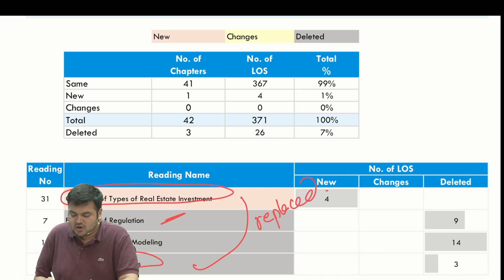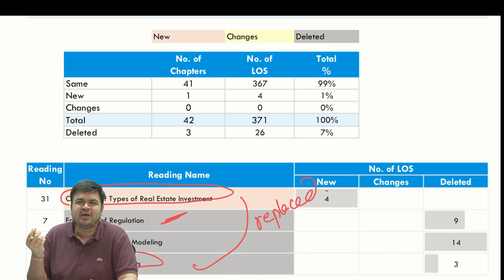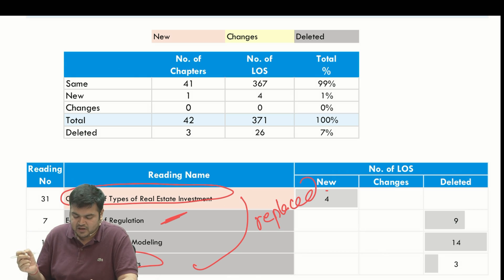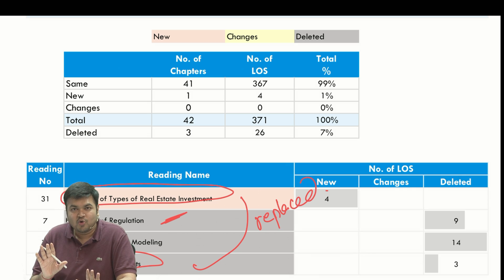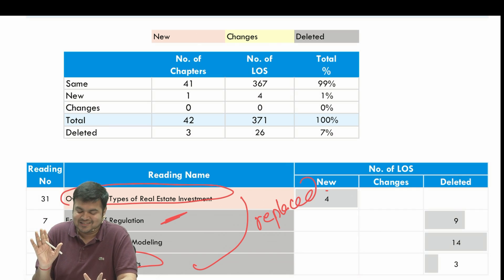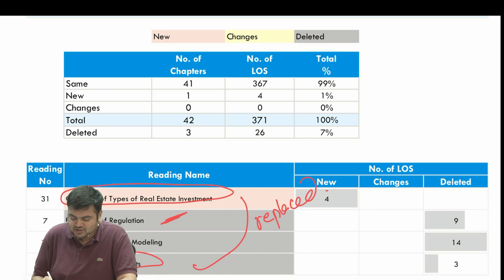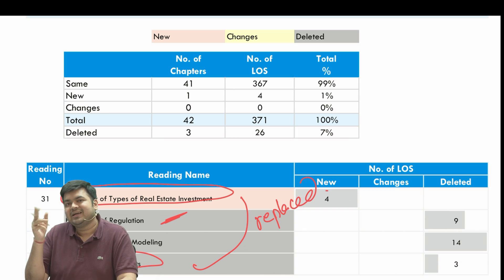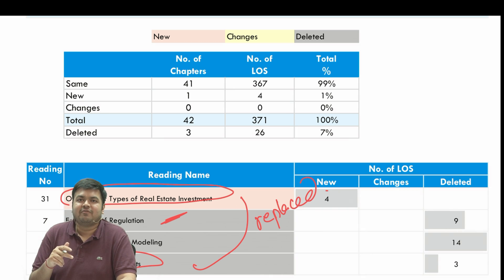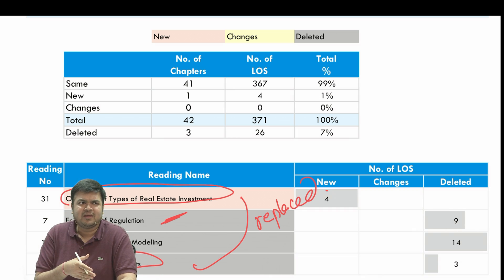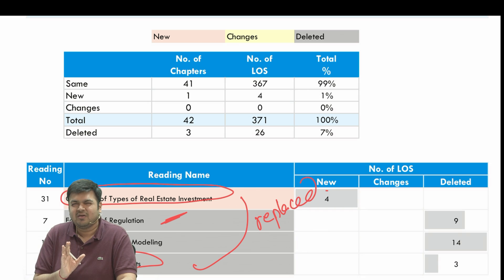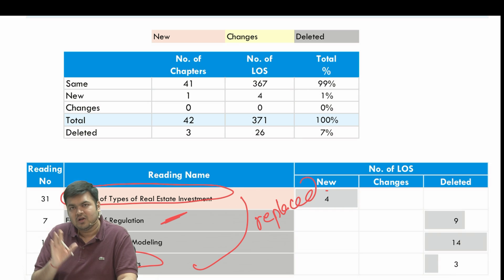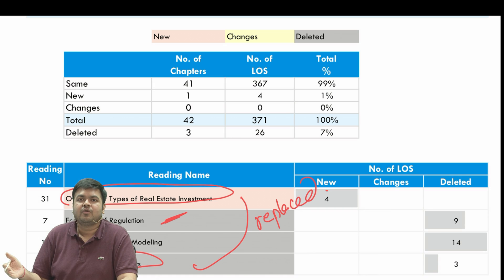Economics of Regulation was a small 2 to 4 page theory chapter which has been deleted — I did not enjoy teaching this particular chapter. And Financial Statement Modeling is a beautiful, very interesting chapter, but it has been shifted to Level 1. They shifted it to Level 1 in 2023 or 2024, and it has been removed from the 2025 CFA Level 2 curriculum.